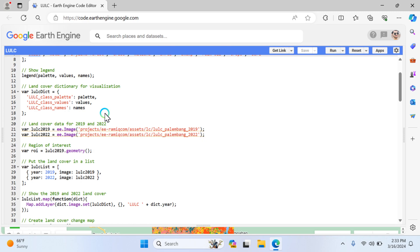The next step is to show the legends. Legends contain three things: palette, values, and names. As you can see on the map when I run this code, you can see the legend with these three things. The land cover dictionary for visualization also contains these three values: palette, values, and names.